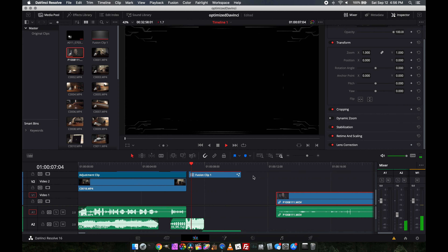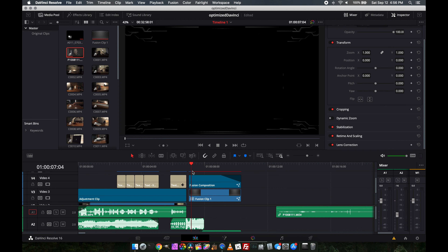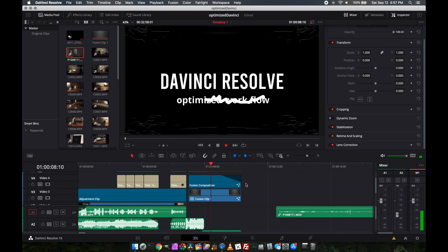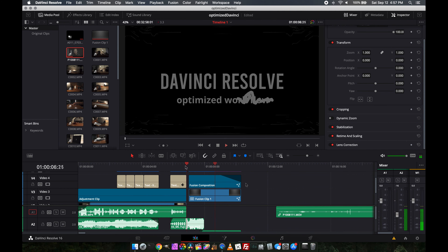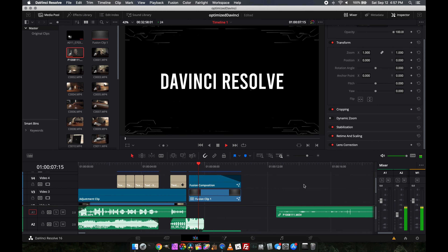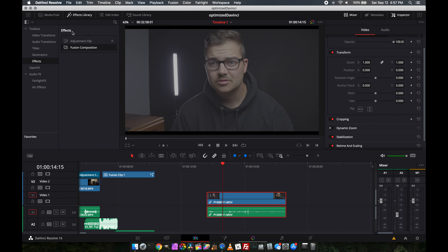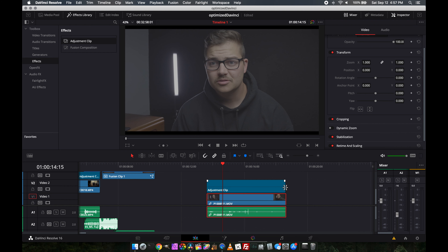Here's a great example in action. You can see this Fusion composition I did for the intro of this video — when it's rendering it has a red bar above the timeline, and green means it's rendered. If I try to play it back right now it's really choppy and doesn't look too good, but if we give it a second to render — now if we watch it, it plays back completely smooth, absolutely no problem.